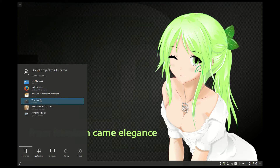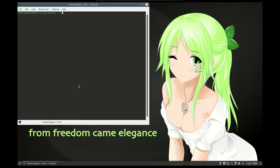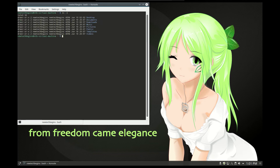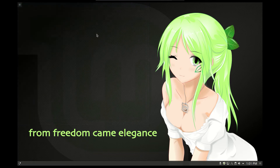Here we have a terminal. This is our classical terminal where we can type in commands to do specific tasks — for example, show a list of all the files. Let's type in exit to close that.